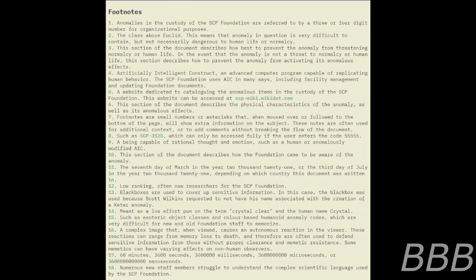Note: such as esoteric object classes and color-based humanoid anomaly codes, which are very difficult for new and old Foundation staff to memorize, used in official Foundation documents. During testing, the AIC attempted to define a memetic hazard — note: a complex image that when viewed causes an autonomous reaction to the viewer. These reactions can range from memory loss to death, and therefore are used to defend sensitive information from those without proper clearance and memetic resistance.